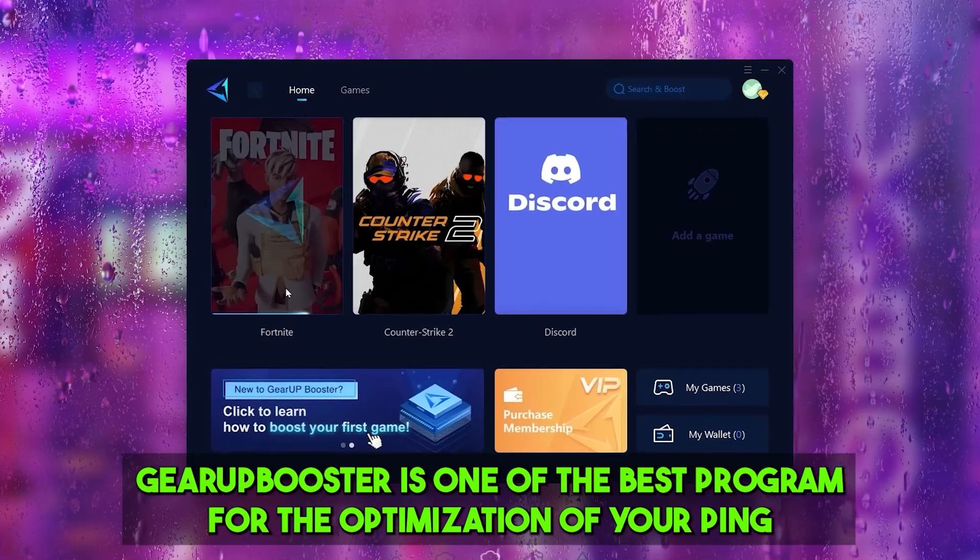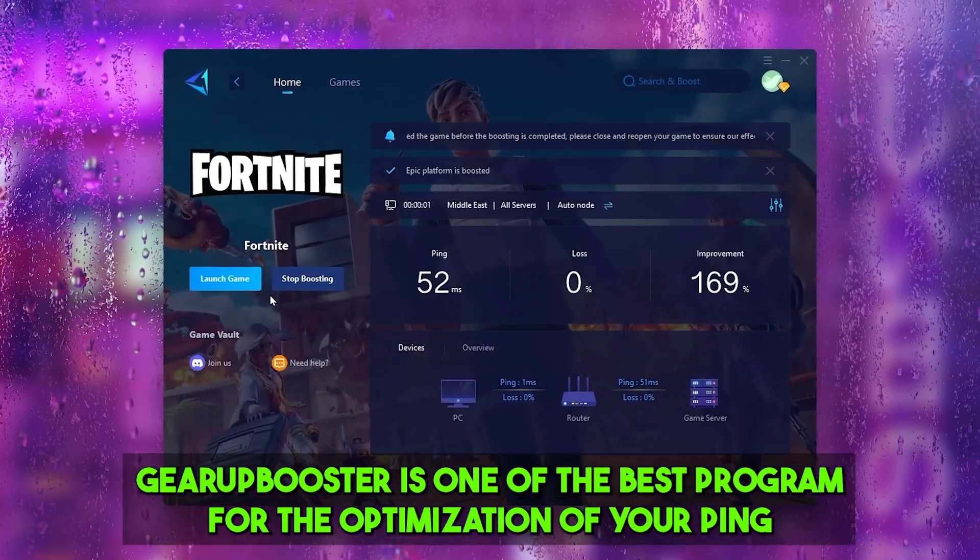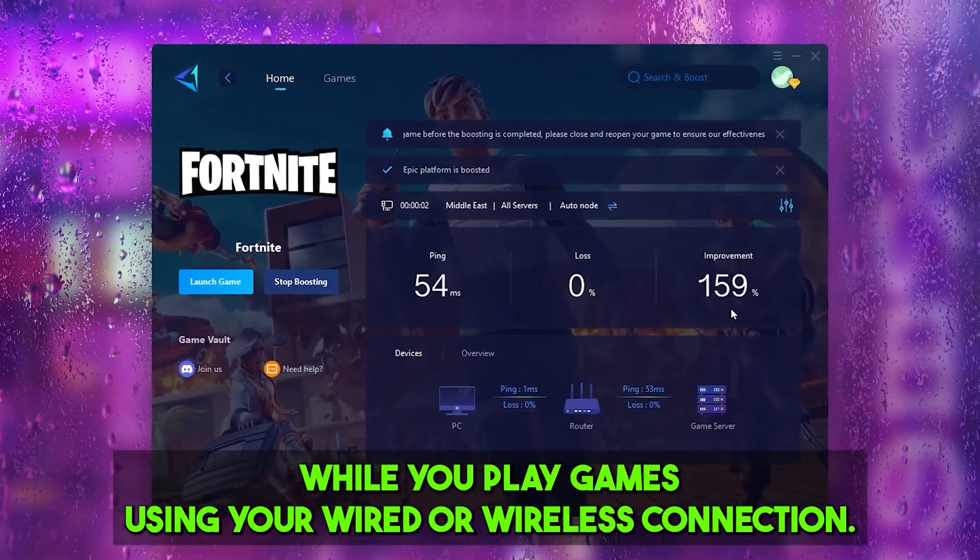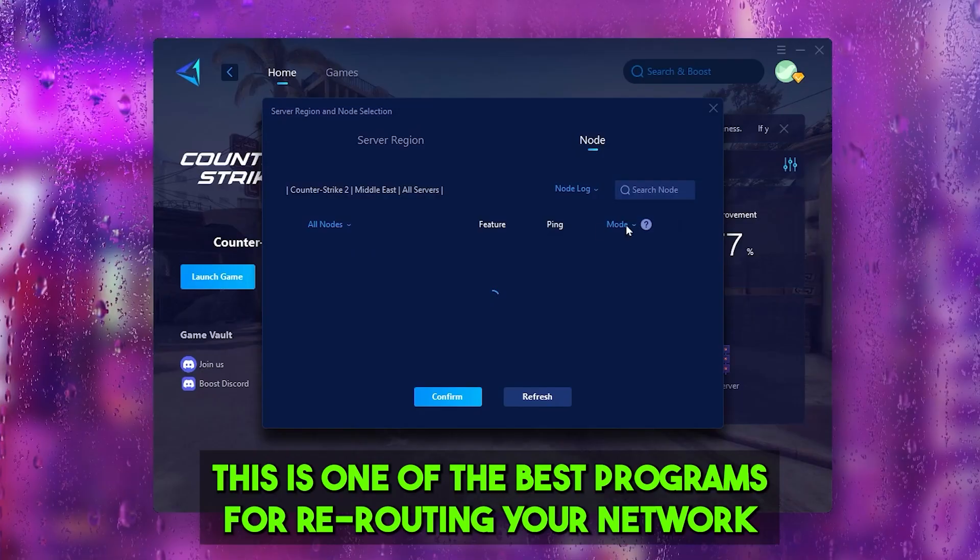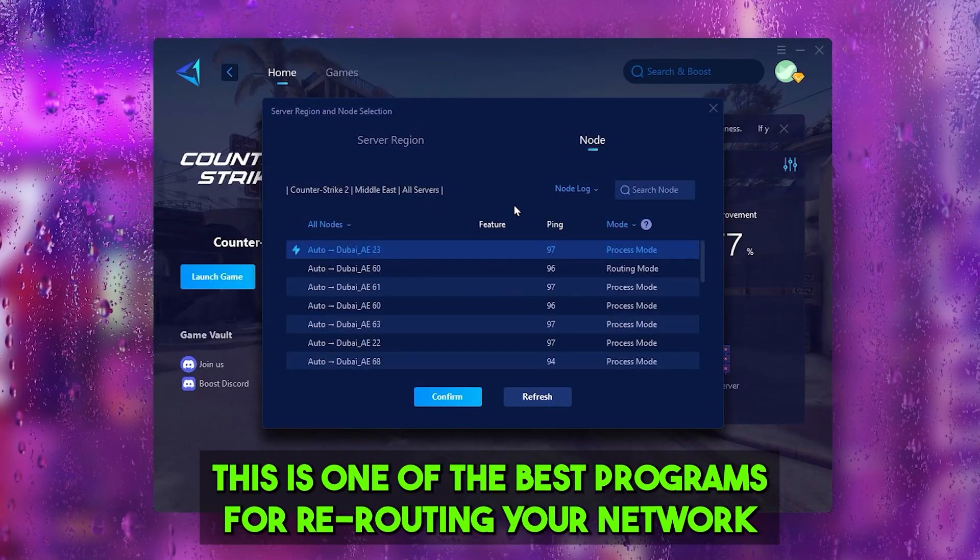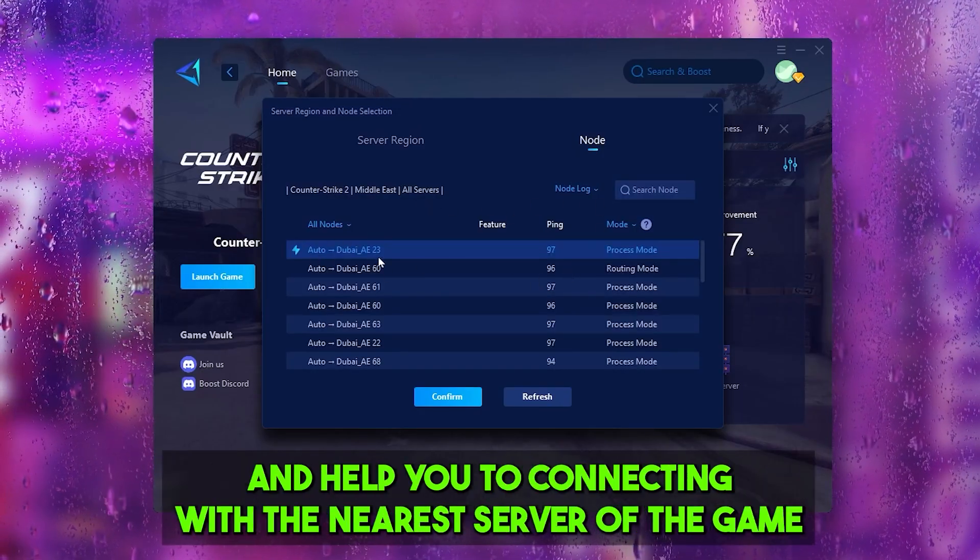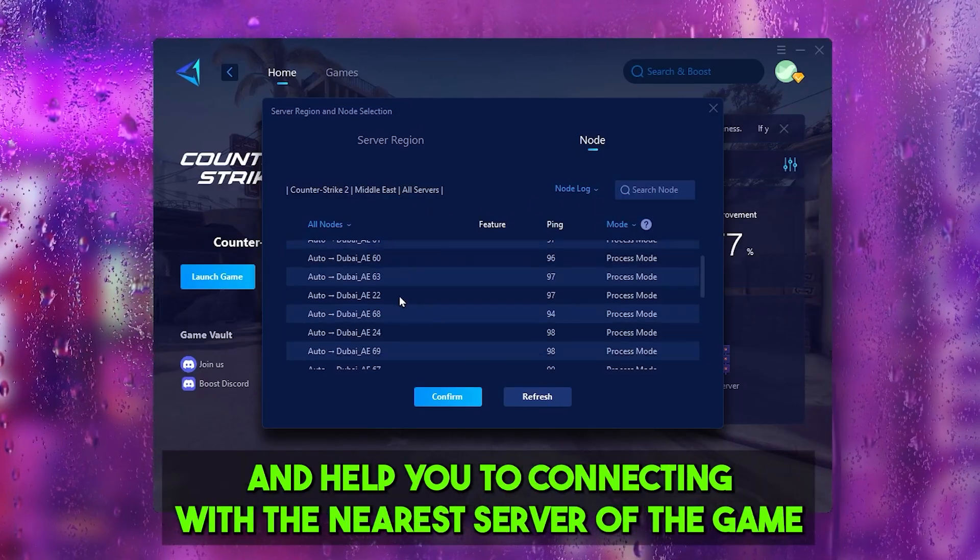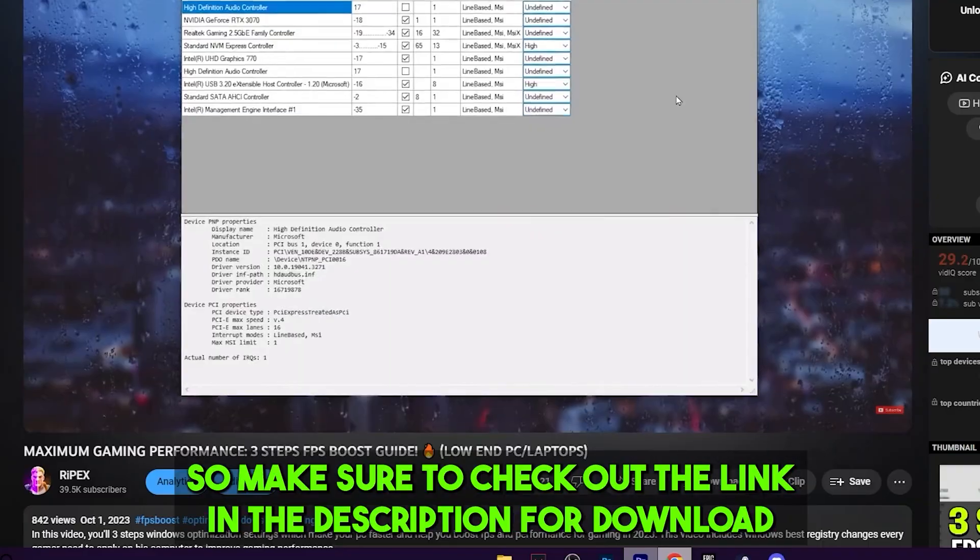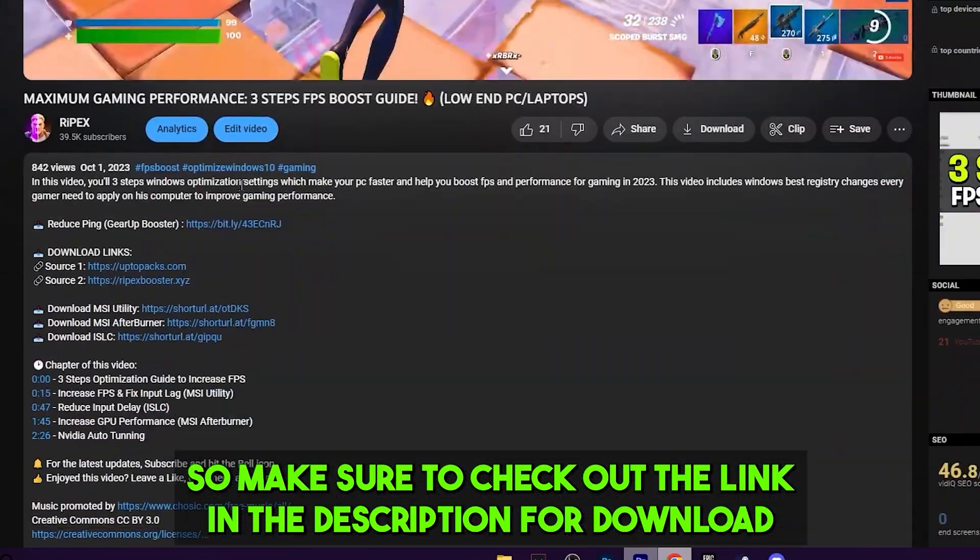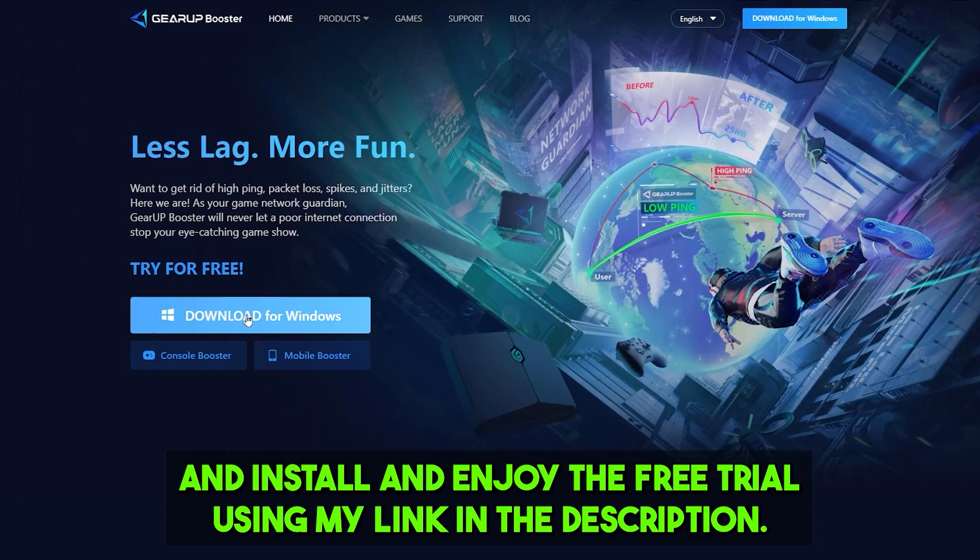Gear Booster is one of the best programs for the optimization of your ping while you're playing games using your wired or wireless connection. This is one of the best programs for rerouting your network and help you to connecting with the nearest server of the game for achieving the better ping with lower input delay. Make sure to check out the link in the description for downloading this tool and enjoy the free trial using my link in the description.